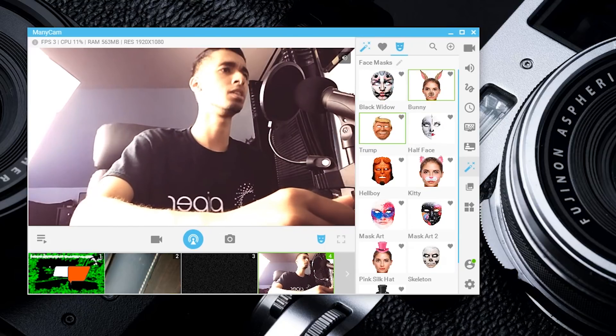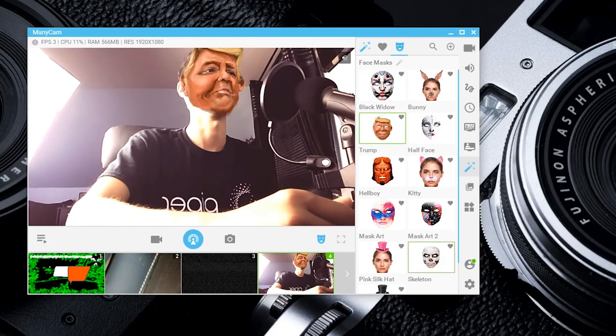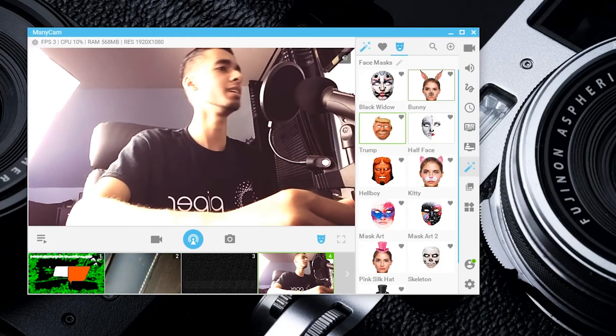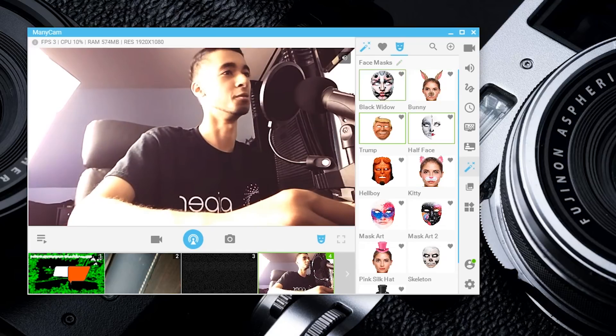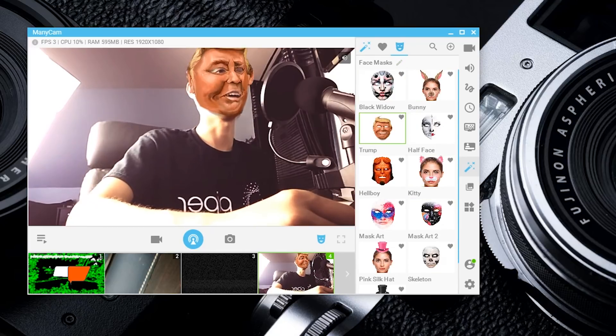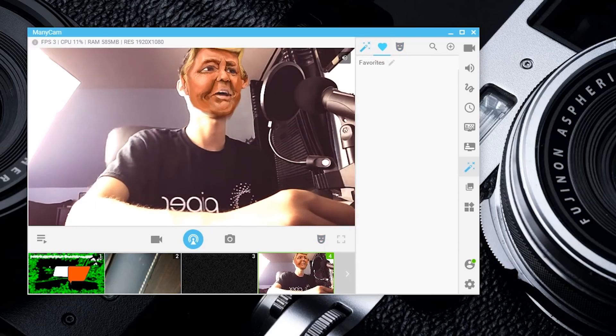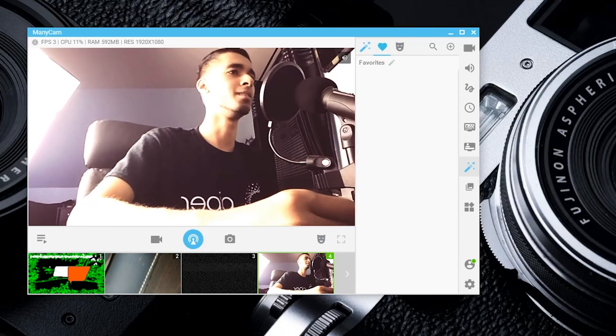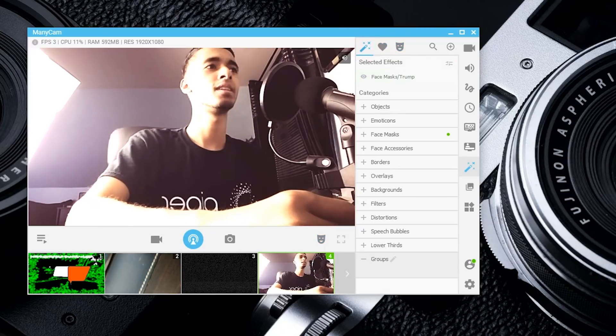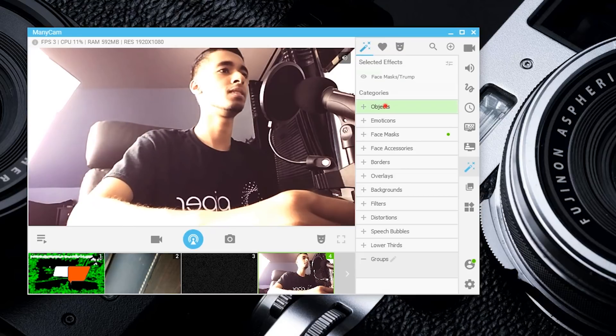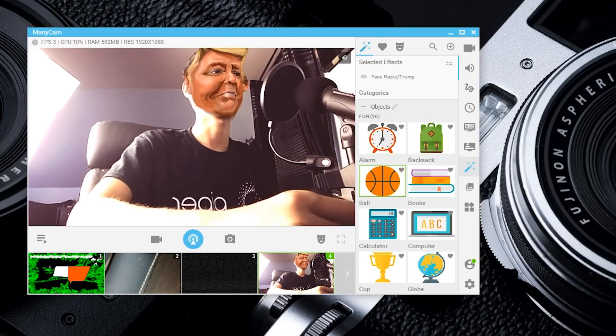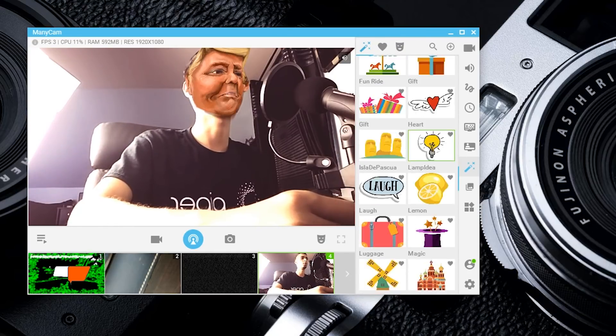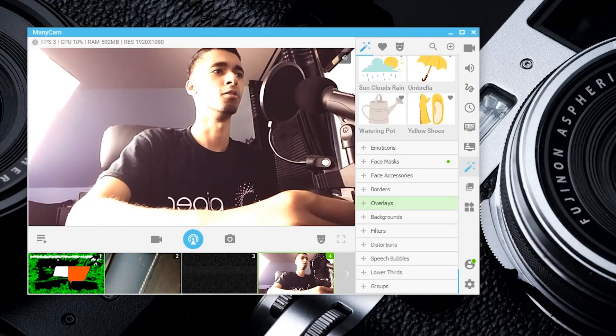There are a variety of options and you can actually stack filters—you can give Trump bunny ears if you're feeling that. You'll have to download this and do it on your own if you want to mess with that.